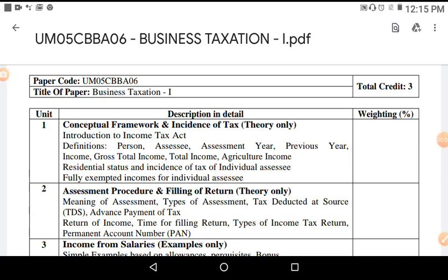Good morning students. Welcome to TYBBA General Semester 5 at Anand Commerce College, Anand. These online lectures are being delivered as per the guidance of the government due to the current COVID-19 pandemic situation. I am Professor Devang Trivedi and I shall engage you for the subject of Business Taxation 1 as per the syllabus prescribed by Sardar Patel University, Vallabh Vidyanagar, as available on its official website.